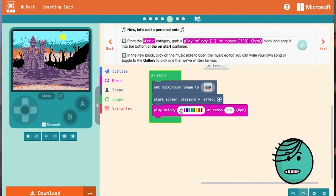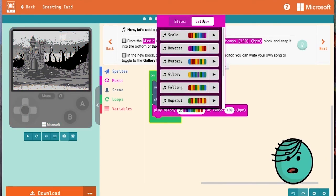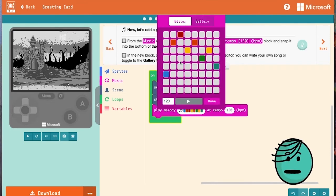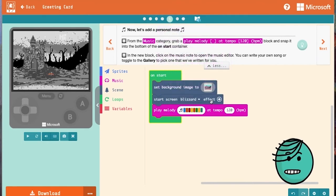If that's not what we want on our card, we can come back over and edit our melody or go into the gallery and choose one that's been made for us. For this setting, I might go with mystery. Click done and look at the simulator. Spooky. I like it.